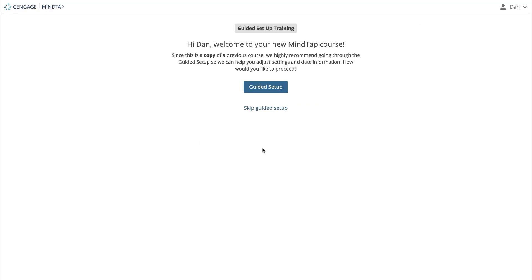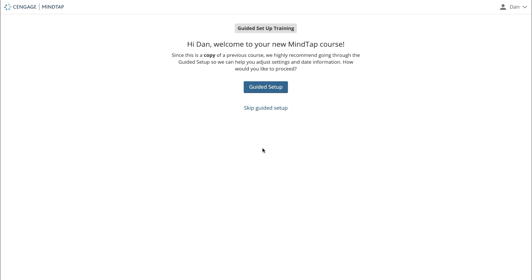Whether you're creating a new course from scratch or copying a course from the previous term, guided course setup will save you time and help you start off right. You can skip this process by clicking skip guided setup, but we highly recommend completing this. Guided setup is a great tool for getting the initial MindTap setup steps out of the way. Click the guided setup button to begin.